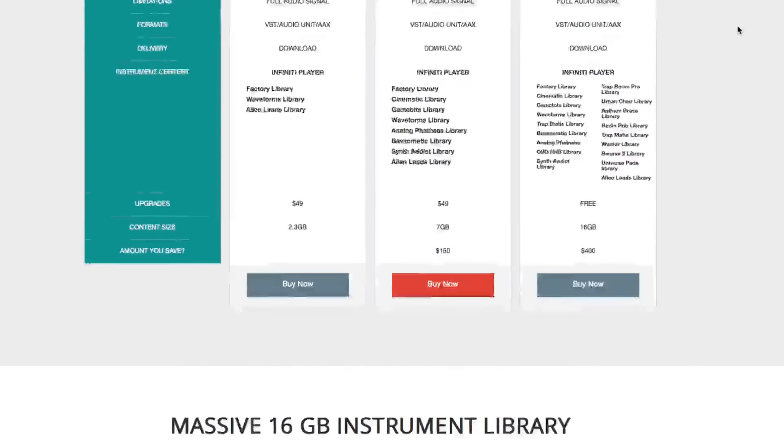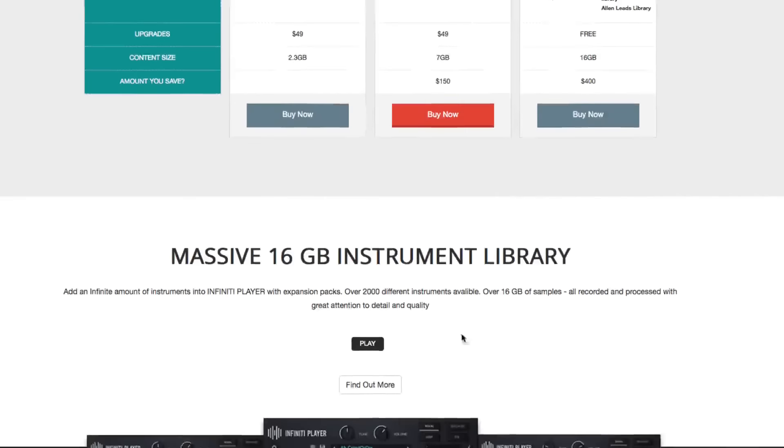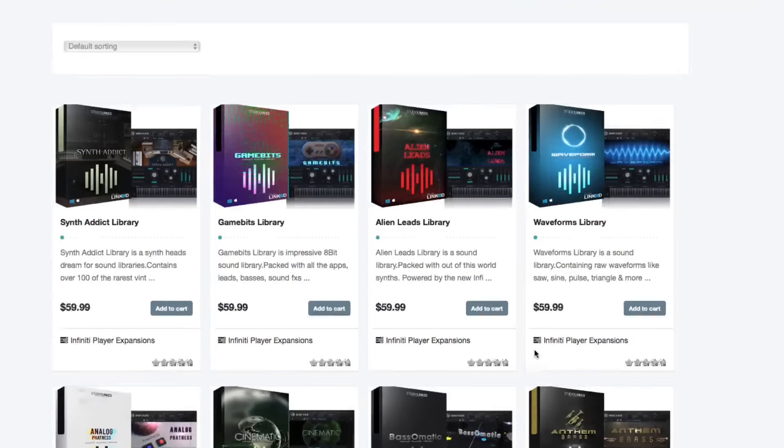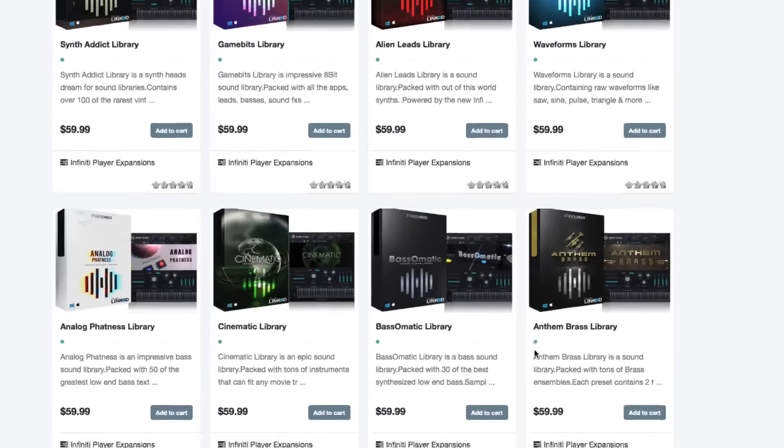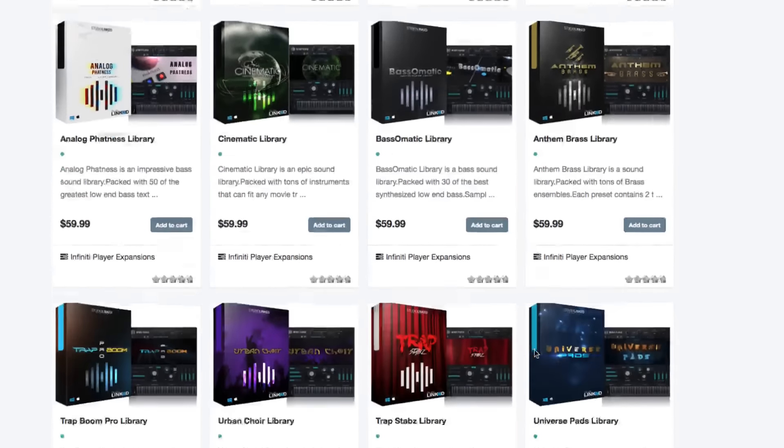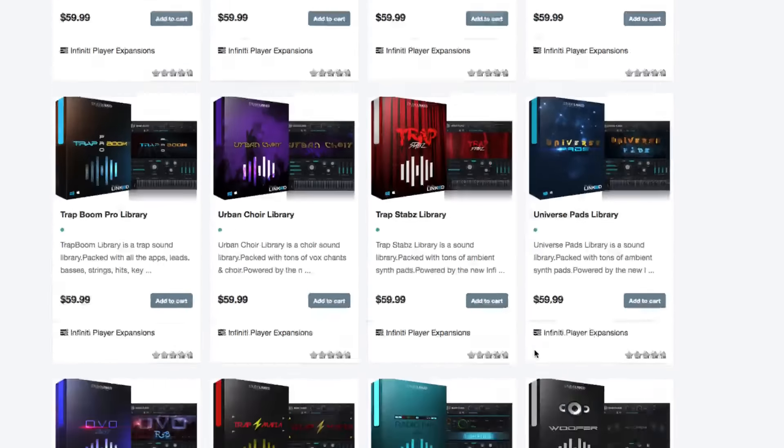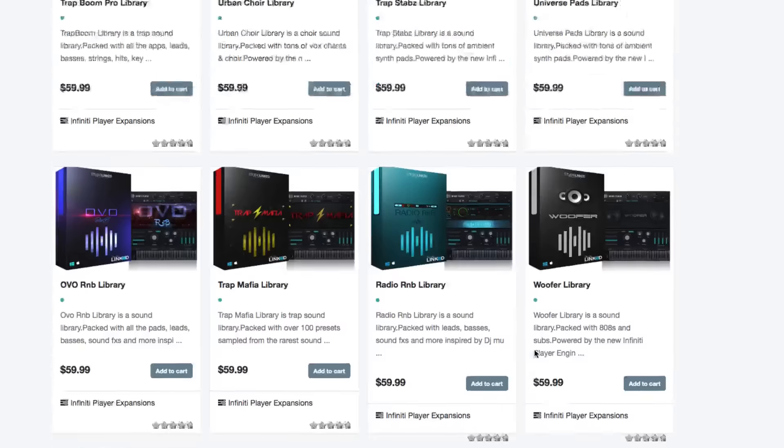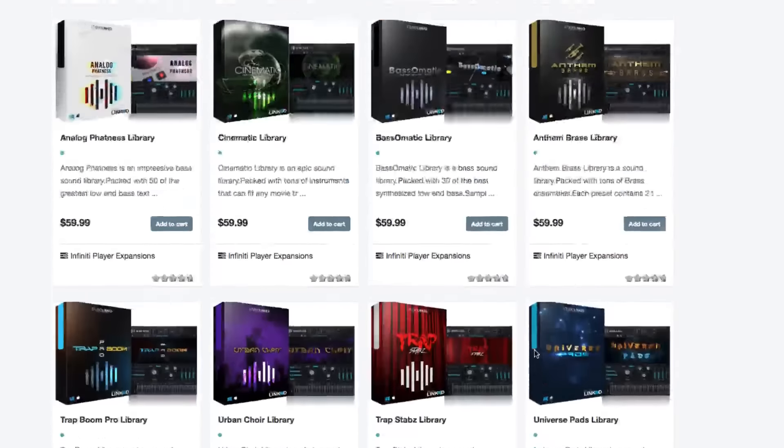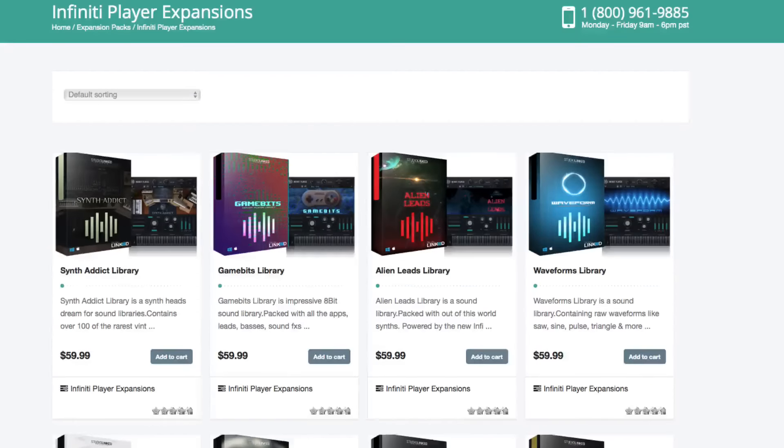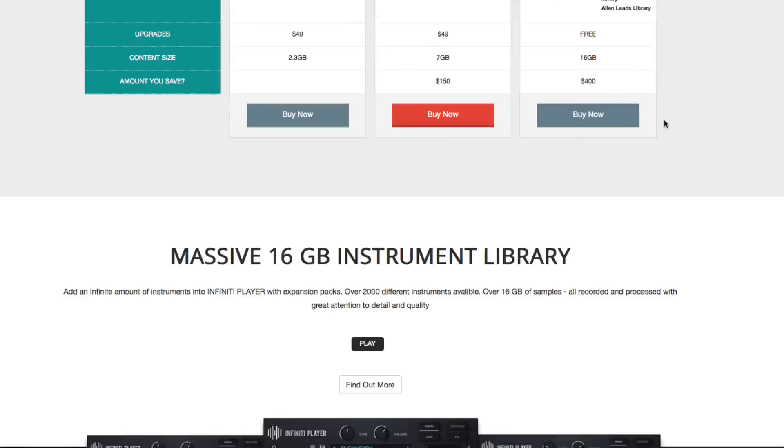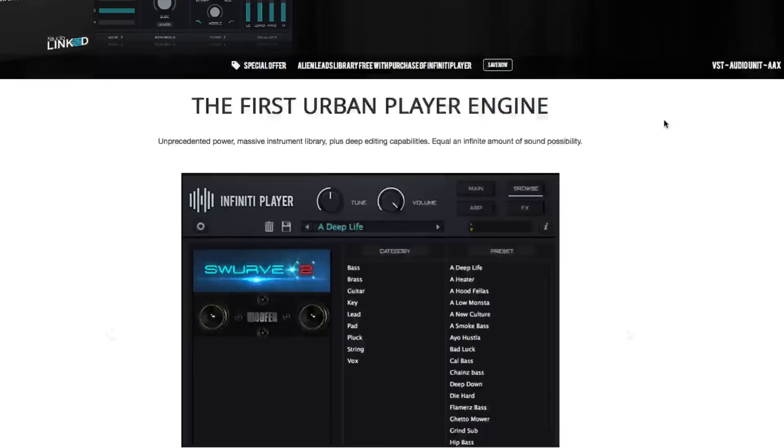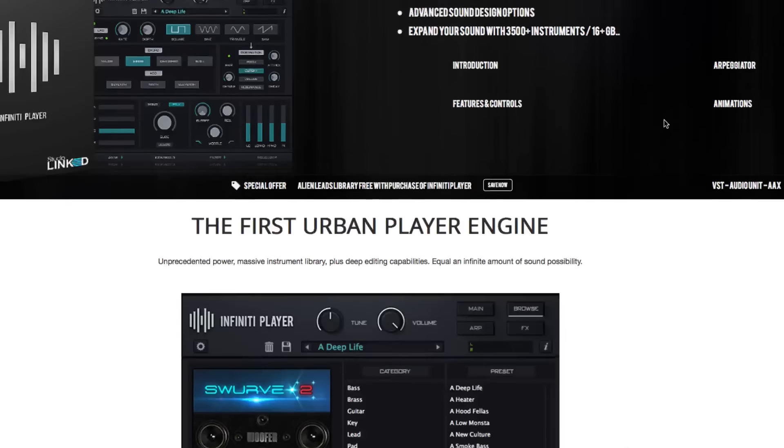We are giving all who purchase two free expansion packs when you purchase Infinity Player. Also, very important: if you have purchased any previous plugins like we mentioned in the last video, plugins like Trap Boom Pro or Trap Mafia,